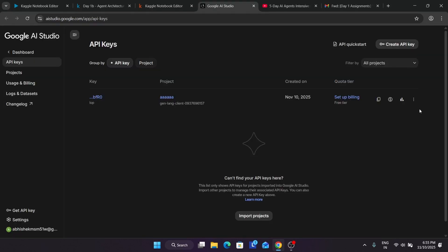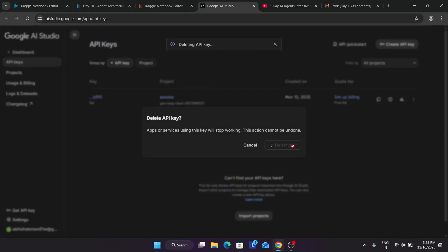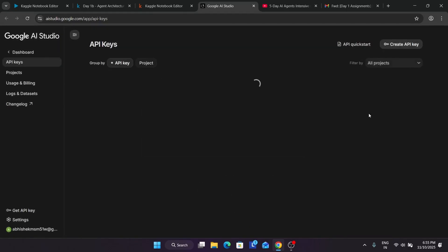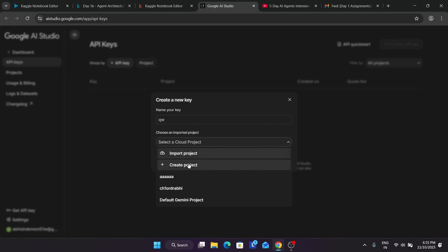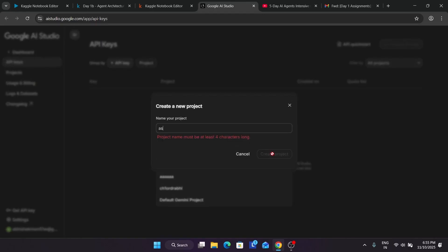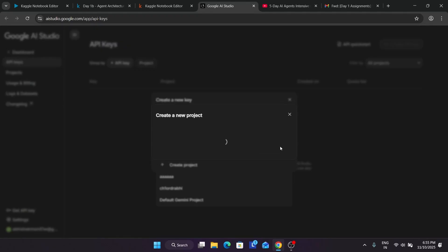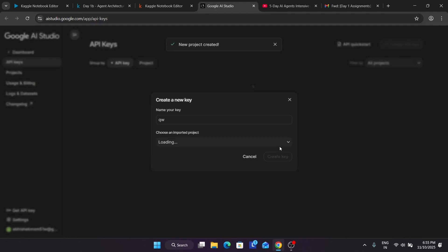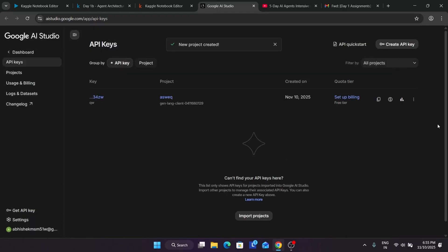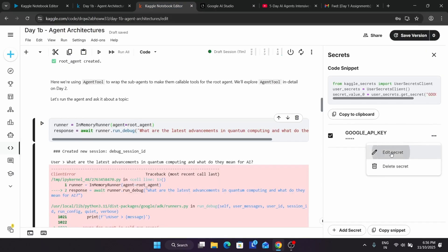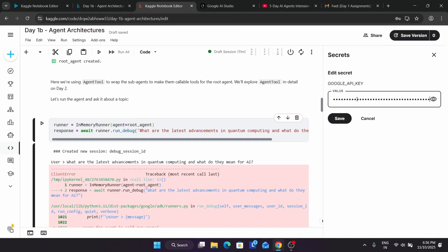Let's try one more time — I'm deleting it again. If you are able to complete it you can move ahead, but since many of you are getting errors, I'm showing this. Let me add the name and create a new project with a new name. Finally, the new project and API key are being created. Here you can see the API key — come over here and update the value, then click Save. Now it's successfully saved.